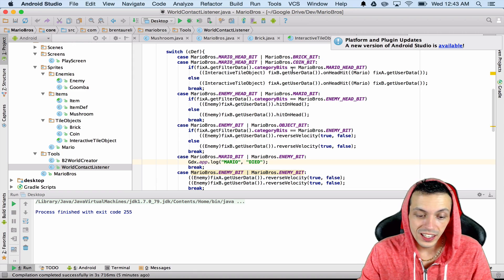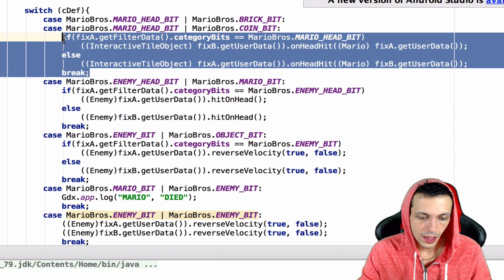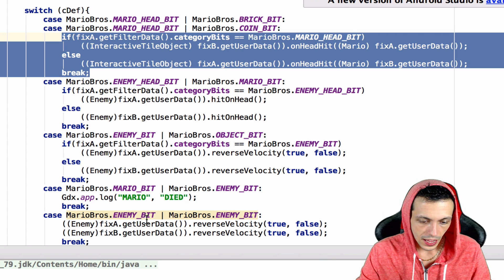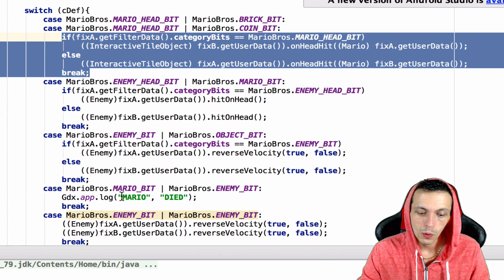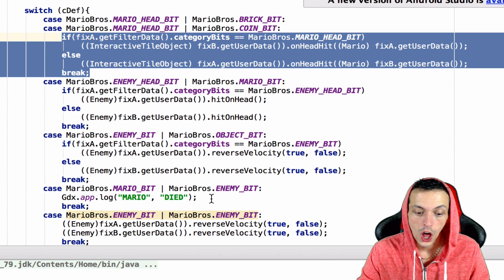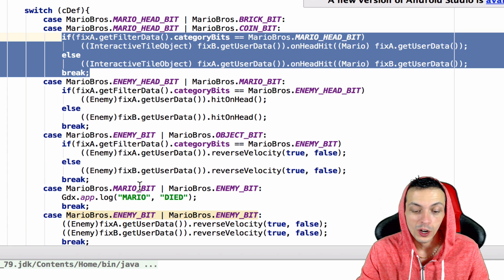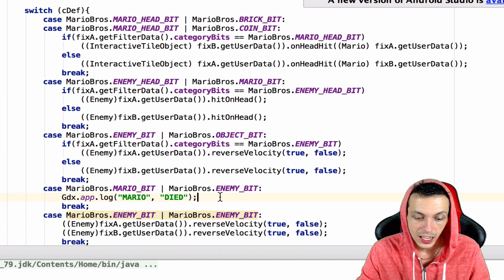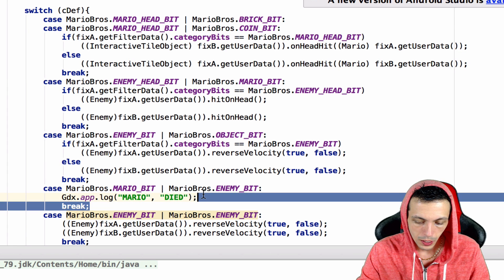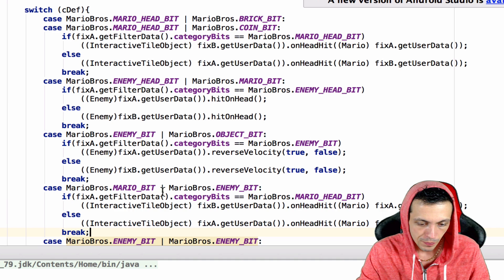If you're interested in learning about that, go ahead and stick with me. We're going to start off in our collision handler and we're going to copy this right here. Down here where currently we have a log for just 'Mario died' when Mario collides with an enemy, we're just going to paste this all in here.